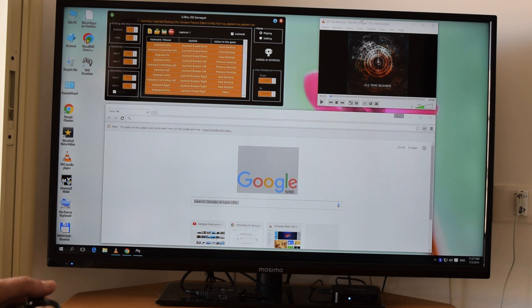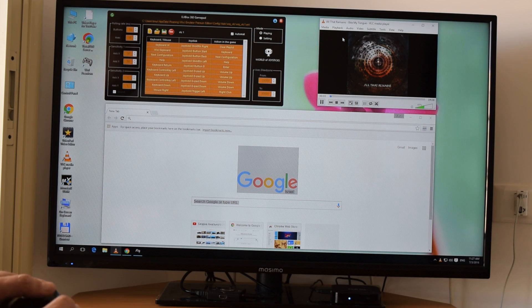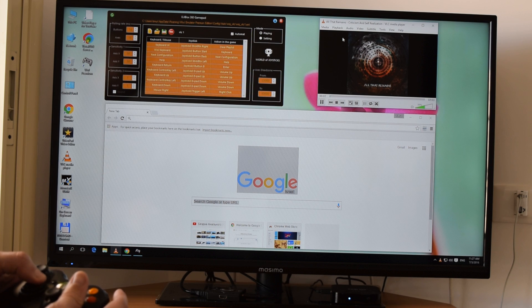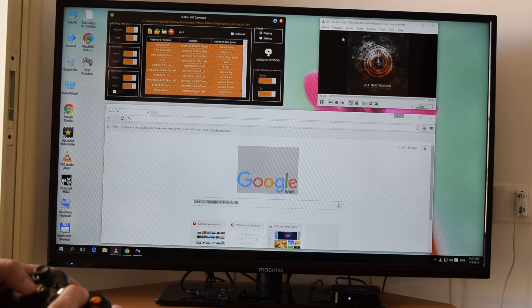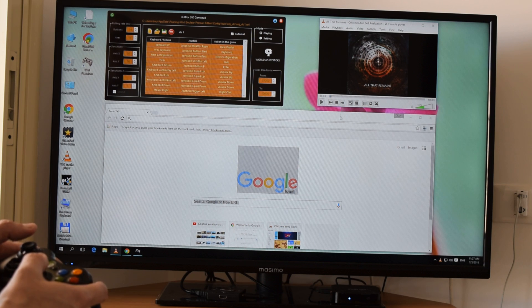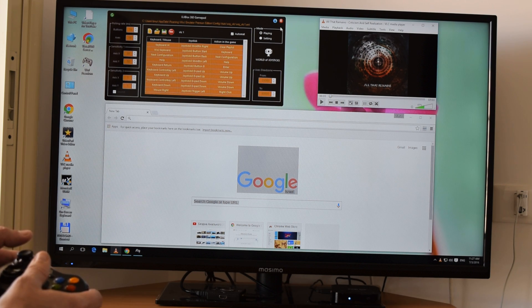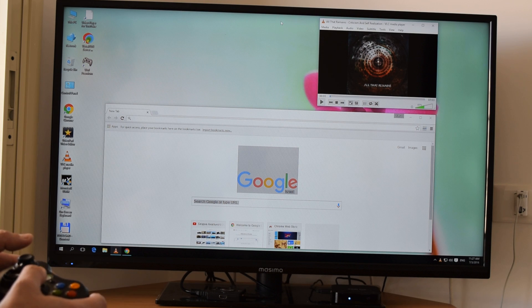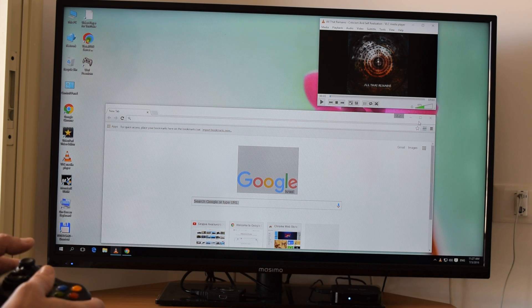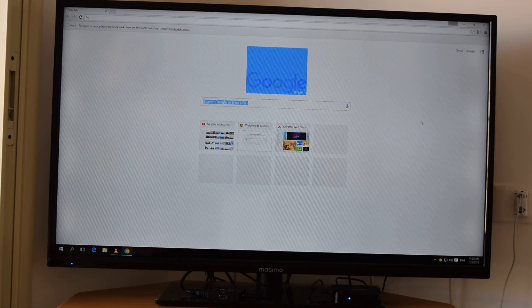Now we can play something with PLC, choose volume, and let's go to Google Chrome. By the way, we can close our emulator to tray as previously.